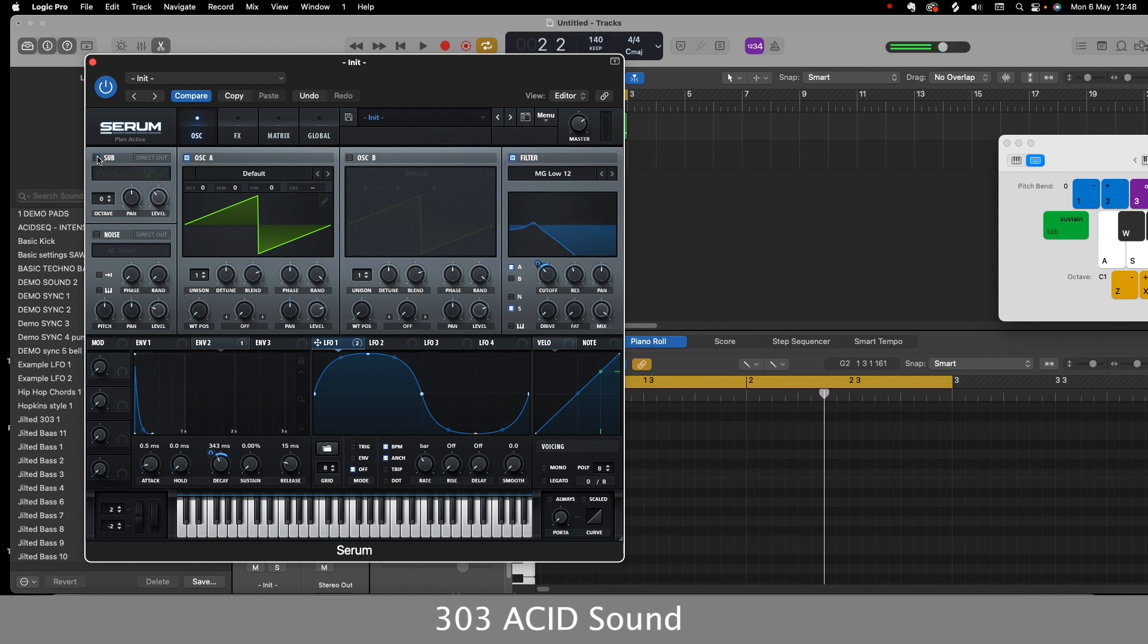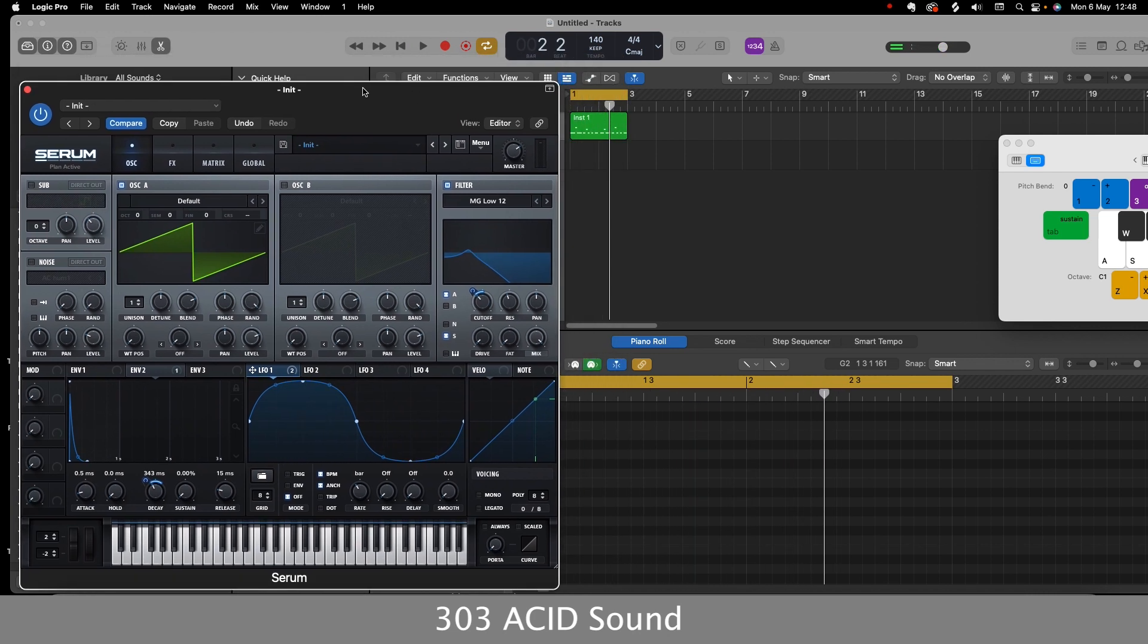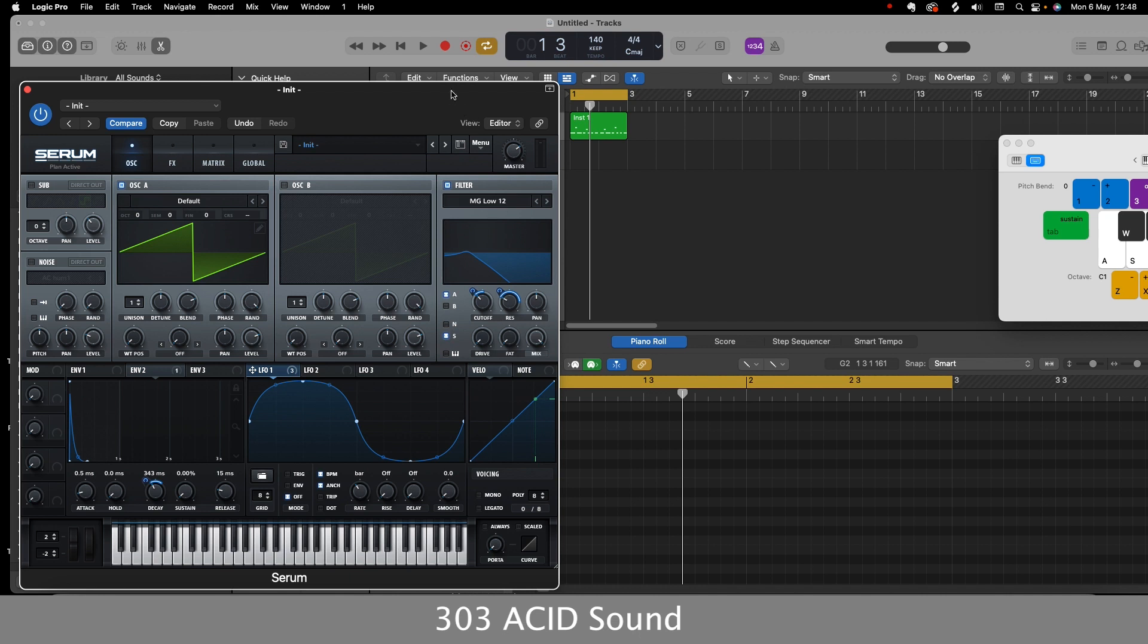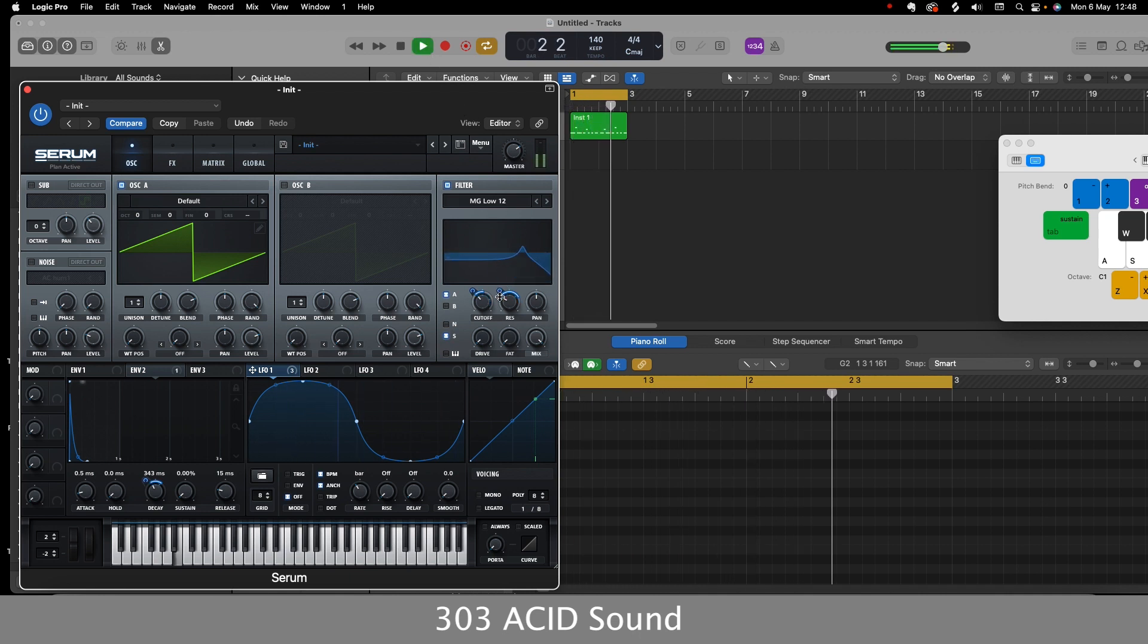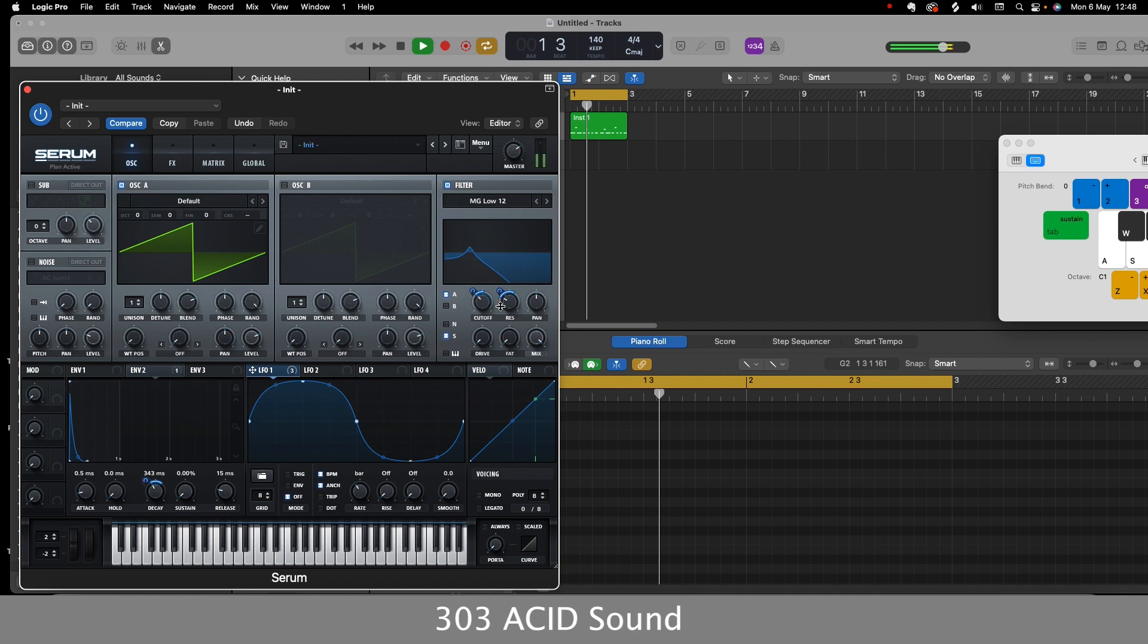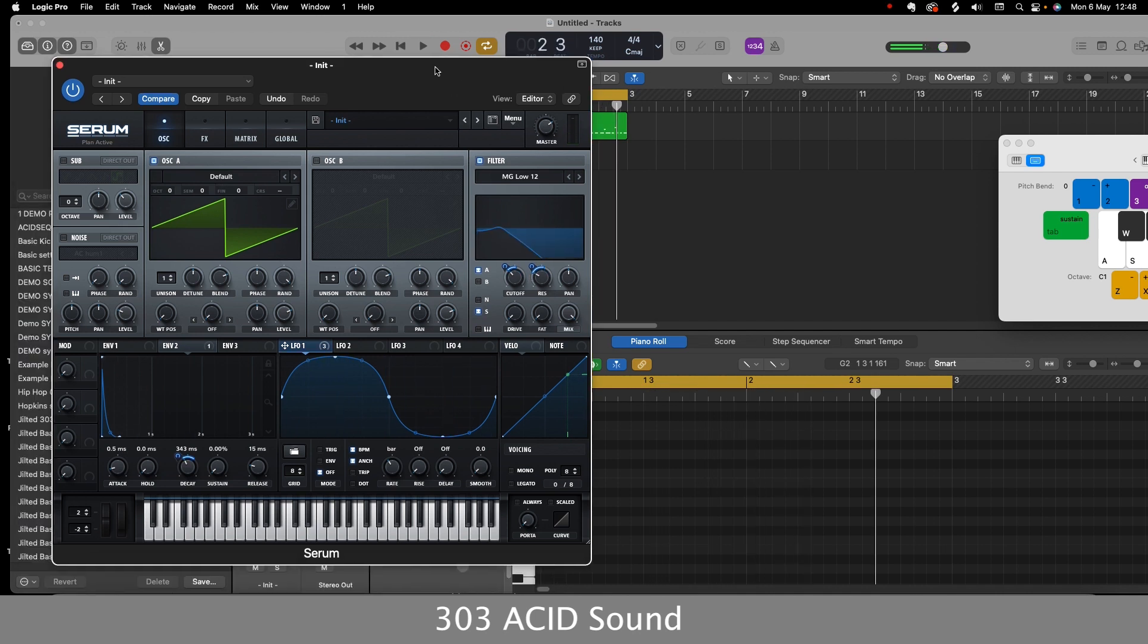I'll leave that off now because we're trying to create a basic 303 sound. So I could also route the LFO to the resonance knob to get that real high-pitched sound. So there's our basic 303 sound.